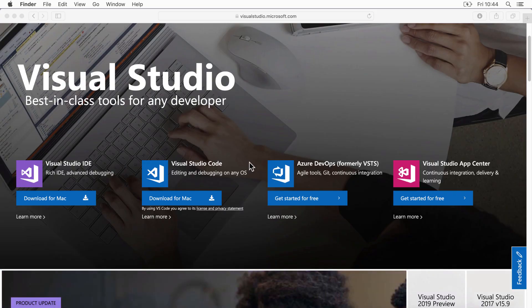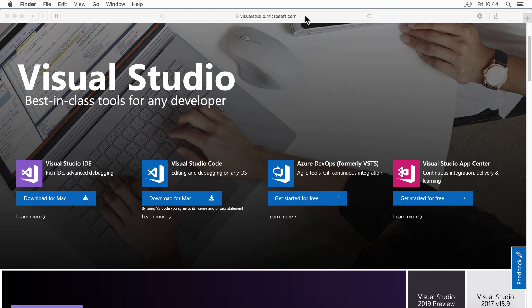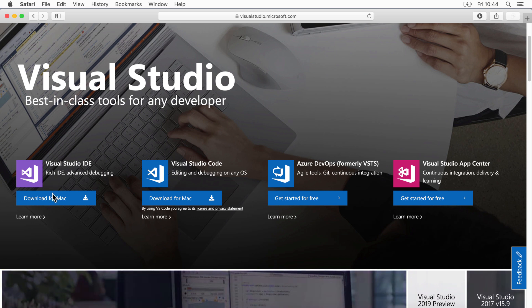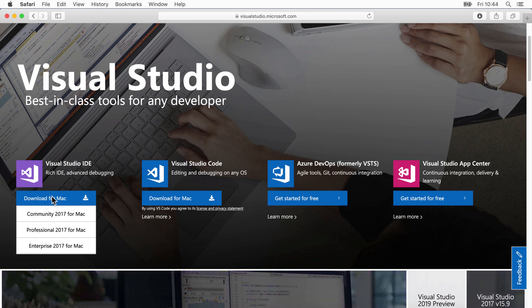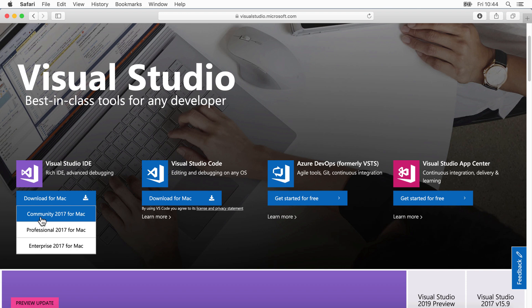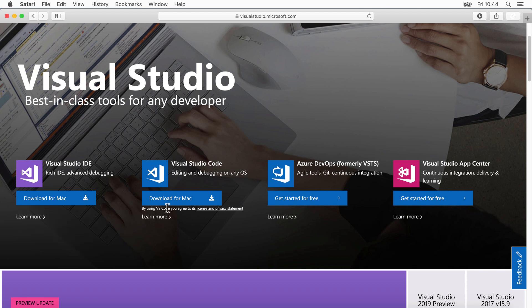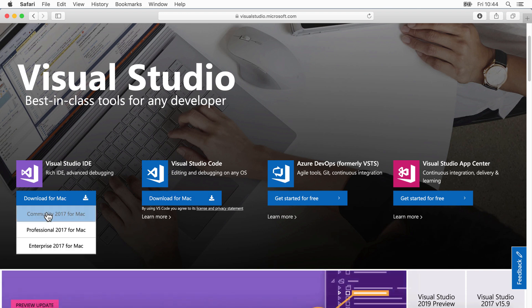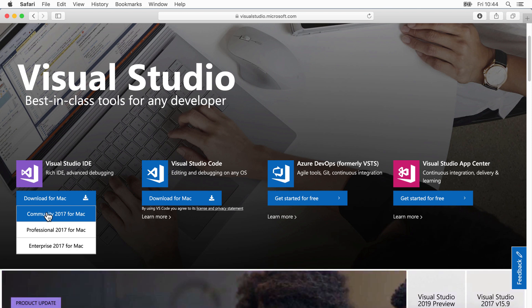The first step is, of course, to download the Visual Studio IDE. In Safari, go to visualstudio.microsoft.com. And from the main page, we want to click the link for the community edition of the Visual Studio IDE. As I said earlier, you could go for Visual Studio Code, but this one's just a little bit more similar to people who've used the Windows version. Click the link to start downloading it.